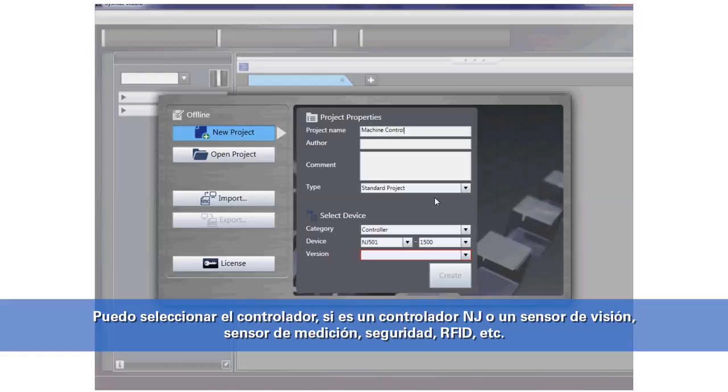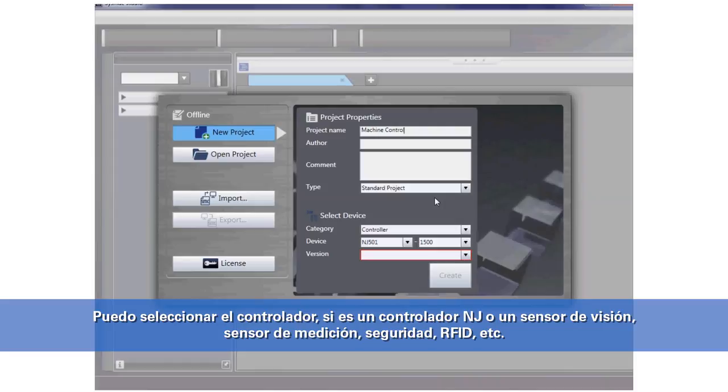I can select the controller, whether it's an NJ controller or a vision sensor, measurement sensor, safety, RFID, etc.